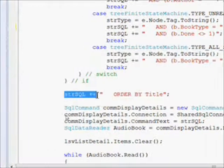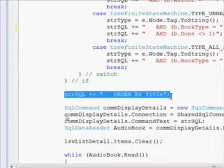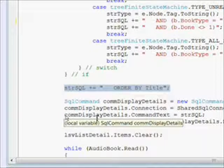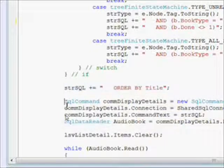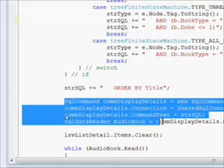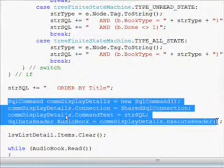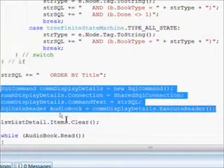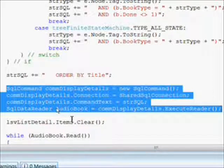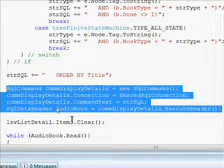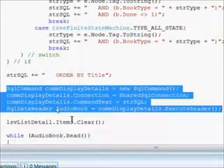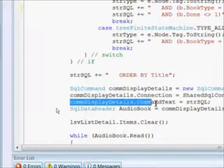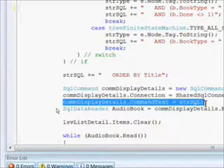Finally, we concatenate in the order by title after the whole switch case statement because that's going to be for everybody including the list all books. Then we have the ADO.NET information where we create the SQL command object, set up our connection to our shared connection, and set the command text of the SQL command to our SQL statement that we've just created.